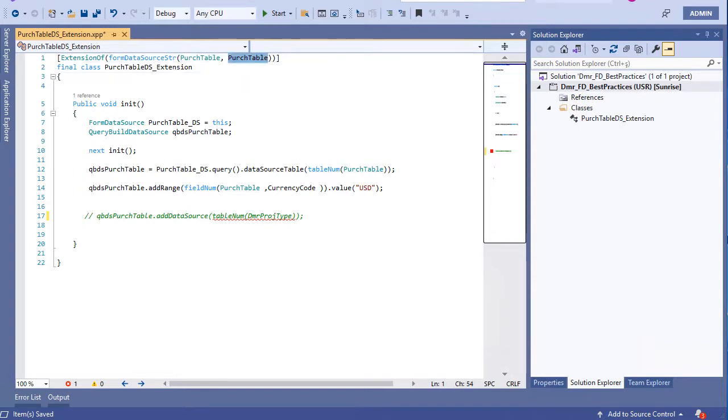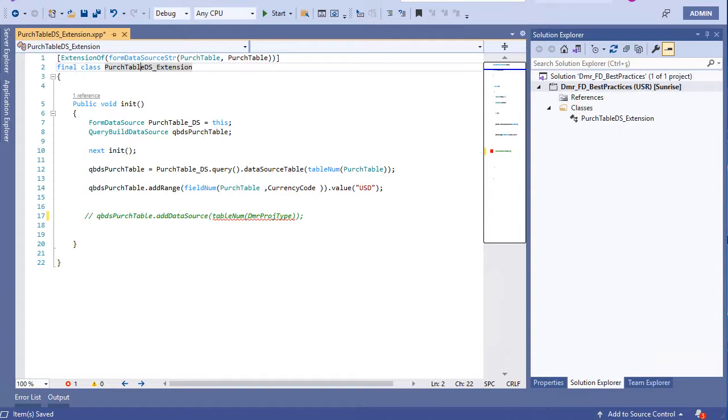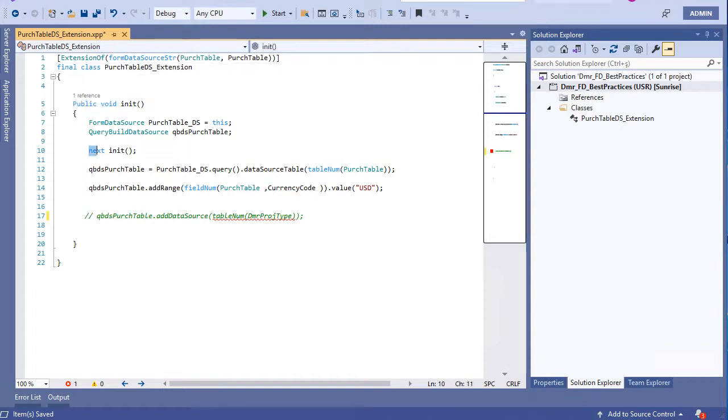Of course, your class must be final. And of course the name. Then you can override - you can create an extension of init method. Next is mandatory, you know that, this is calling the original method.